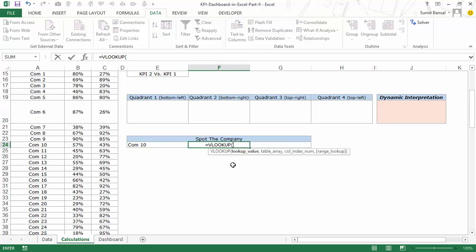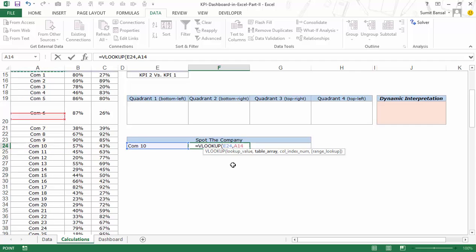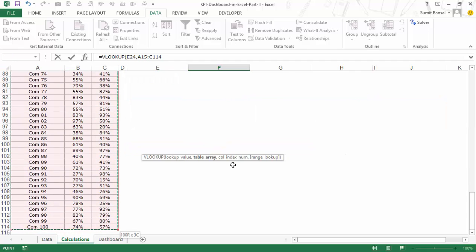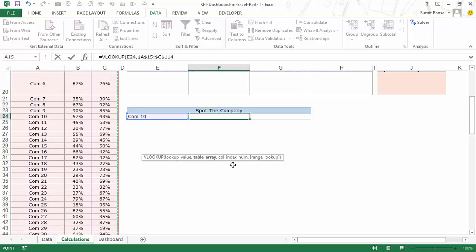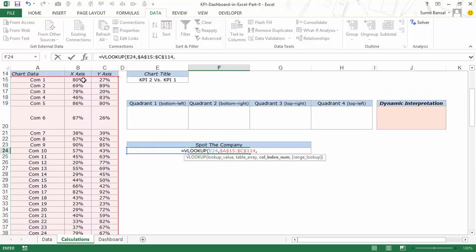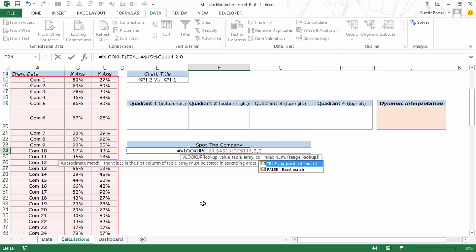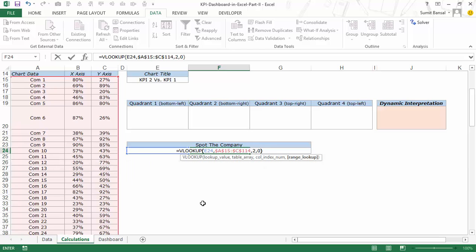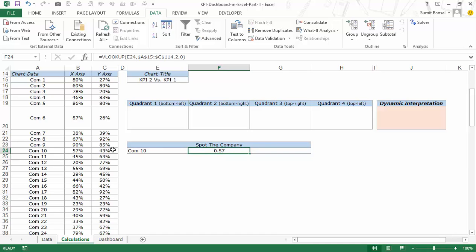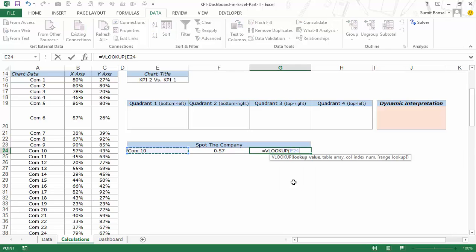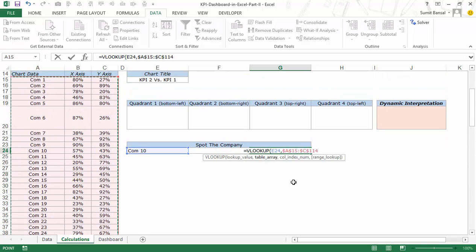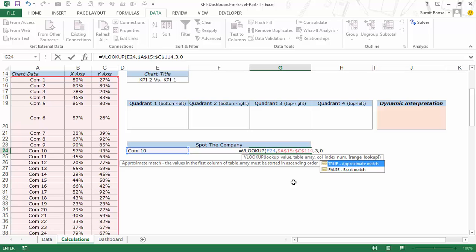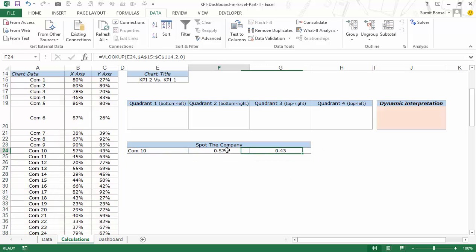All I need to do is fetch the x-axis and y-axis data for this company using VLOOKUP. The company name becomes the lookup value. I select the array which has the x-axis and y-axis values, press F4 to lock it, and since x-axis is in the second column I give 2 as the column number with 0 for exact match. When I hit Enter, I get the correct value for company 10. Similarly, I get the y-axis value using the same array locked with F4, column number 3, exact match. So now I have both numbers.